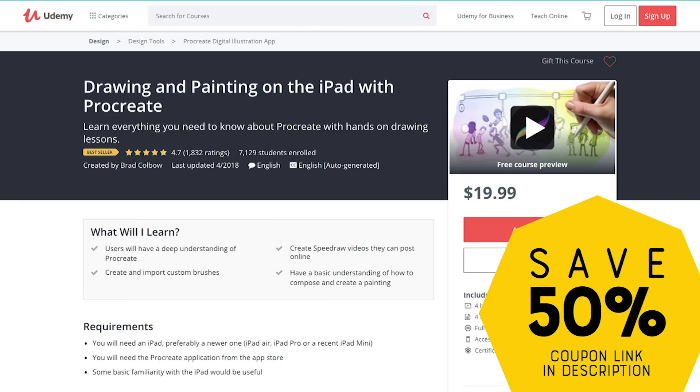So that is Procreate 4.1. A couple folks have asked if I'm going to be updating my Procreate course over on Udemy. The answer is yes and no. I'm not gonna be overhauling it, but over the next couple weeks I'm gonna be adding a couple lessons at the end that talk about some of the new features and how those can be incorporated into your artwork.